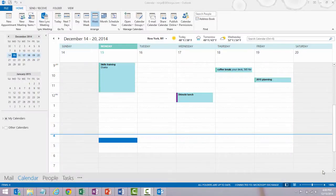Hi everyone, 365Ninja here. I've got a video for you today on creating a signature in Outlook 2013.